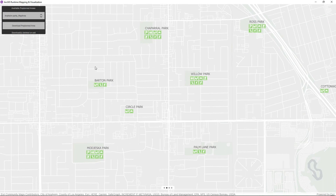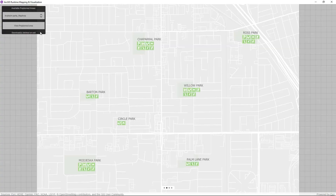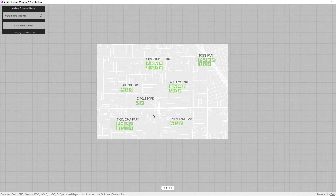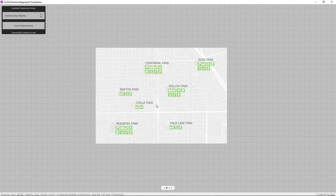But since this is runtime, we can go one step further and take this map offline. I've enabled pre-planned areas on my map, which will enable me to download a single mobile map package file that contains my map, data, and style. Now that we're offline, you can see the same symbology applied.